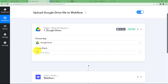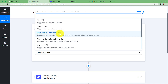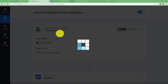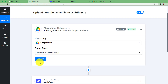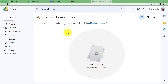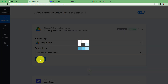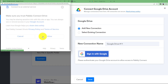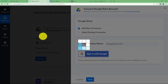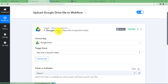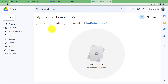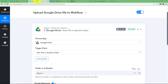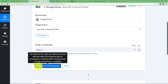The trigger event is a new file in a specific folder. Any new file uploaded in the general drive will not be considered — only that specific shared folder. Click on Connect, add a new connection, and sign in with your Google account. Click Allow and Google Drive and Pabbly Connect are connected, so as soon as a different Google account uploads a file to the shared folder, all the details of that file will be received as a response.